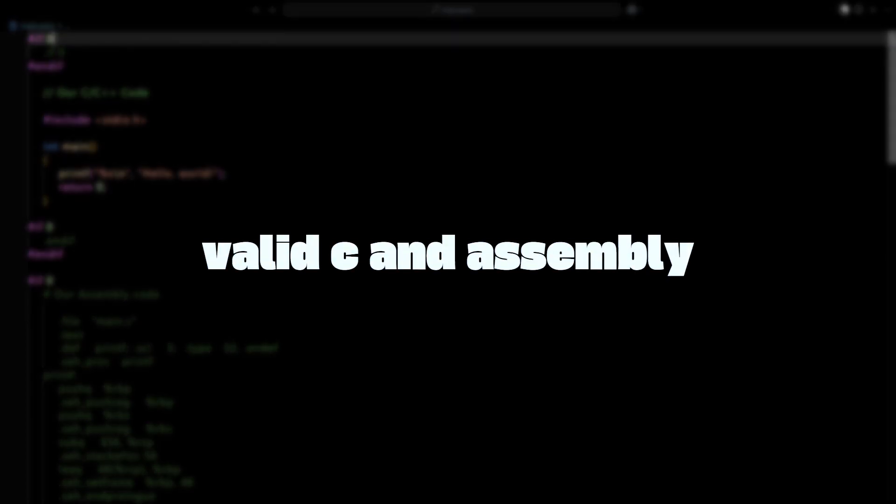What if I told you that this is fully valid C and assembly?